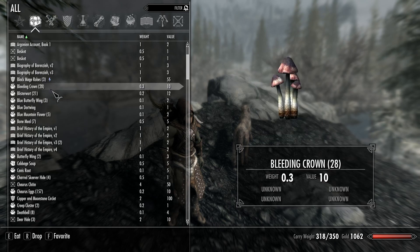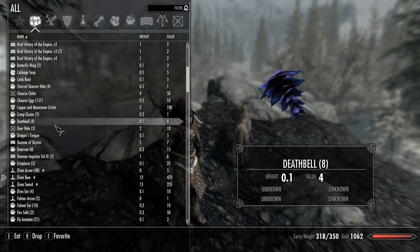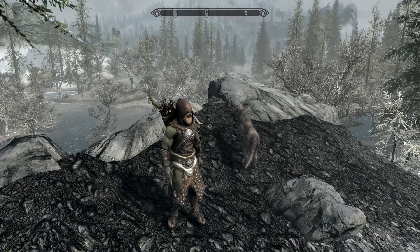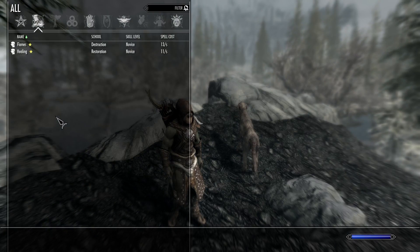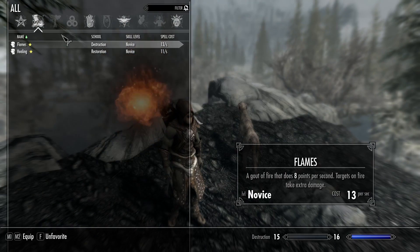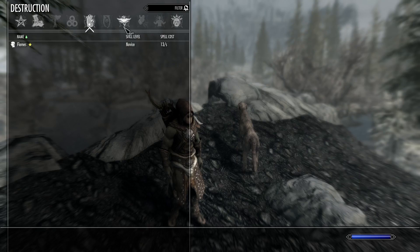There's the inventory, and there's the magic menu, which is again fancy. I don't have very many spells — I'm an archer and an orc.